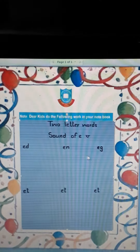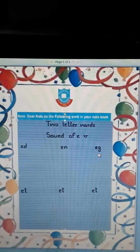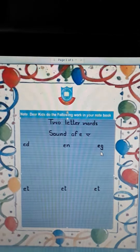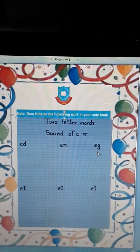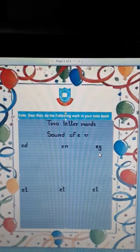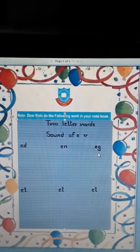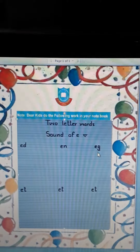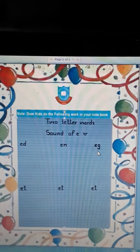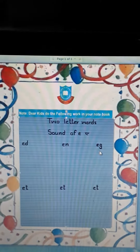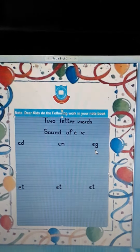Now, what is this? This is also a two letter word of E sound. Speak: A, G, E. Speak again. A, G, E.